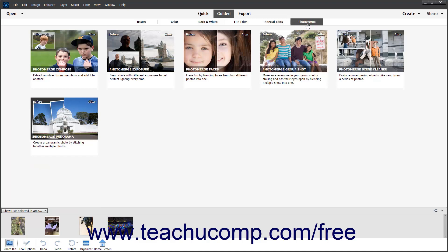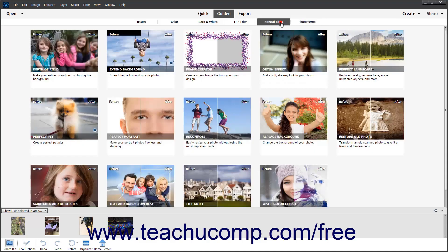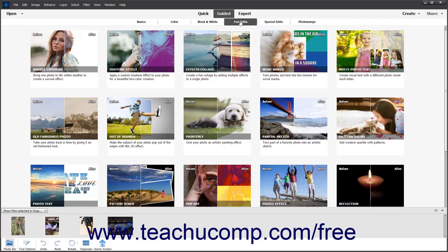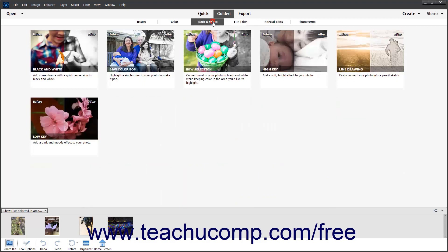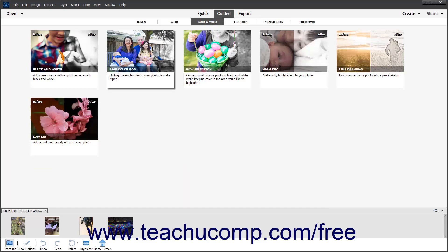Each category contains at least four different functions that let you make changes to the selected image. Simply click the function within the category that you want to apply to open the selected photo in the guided edit mode for that function.